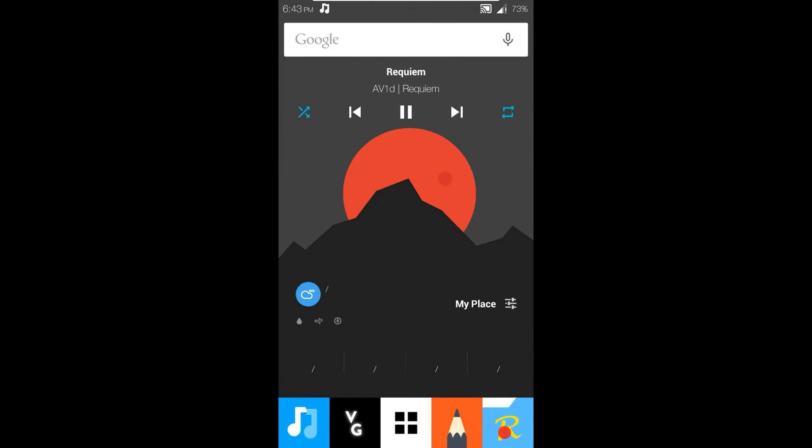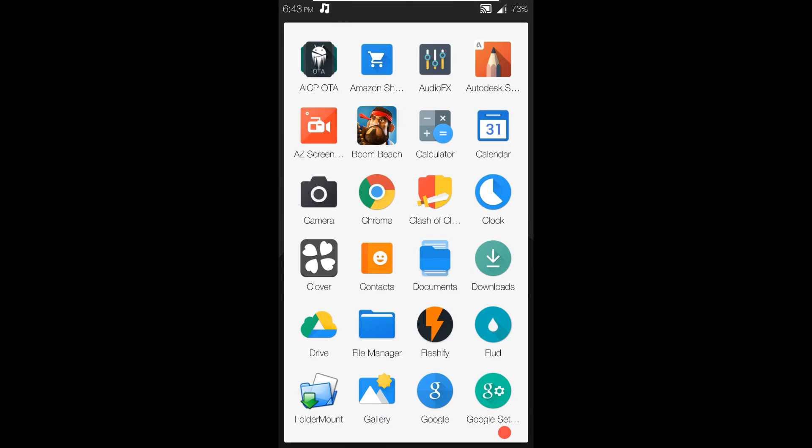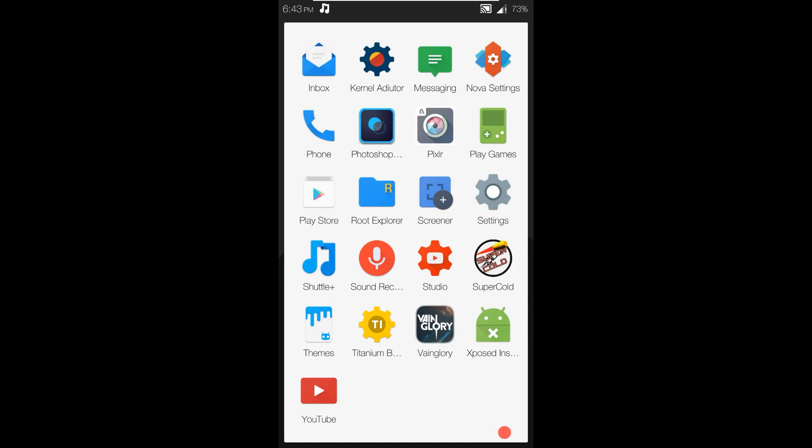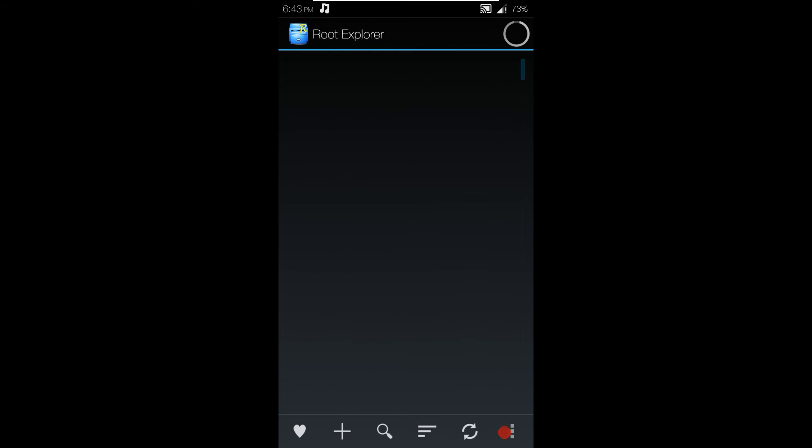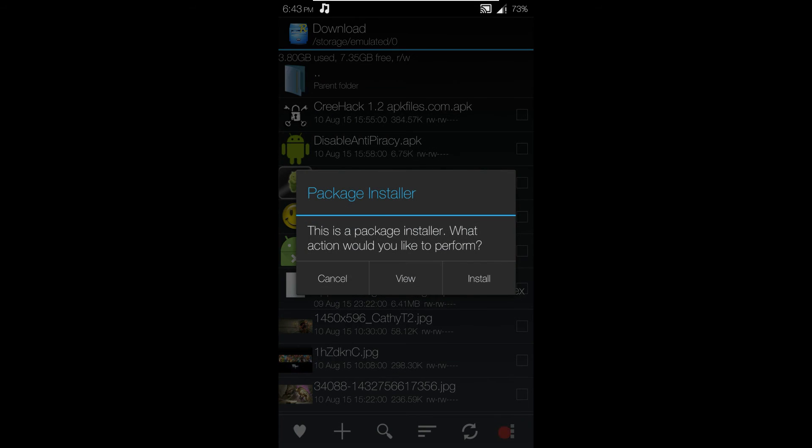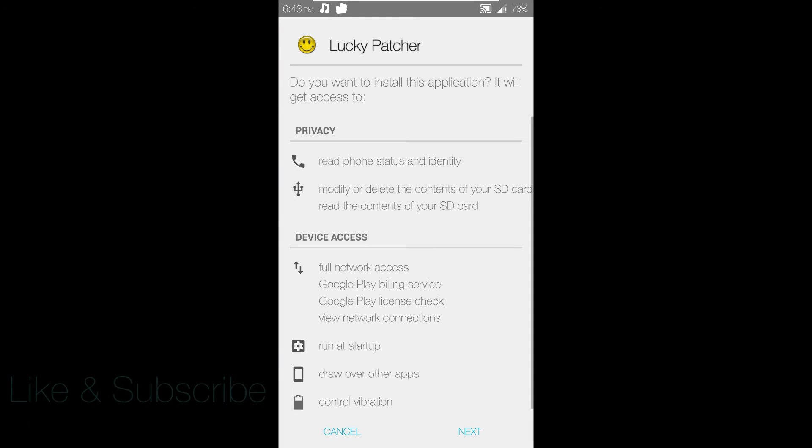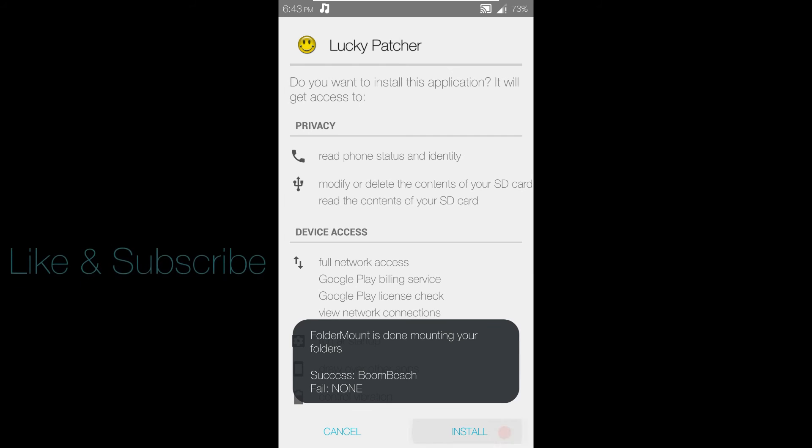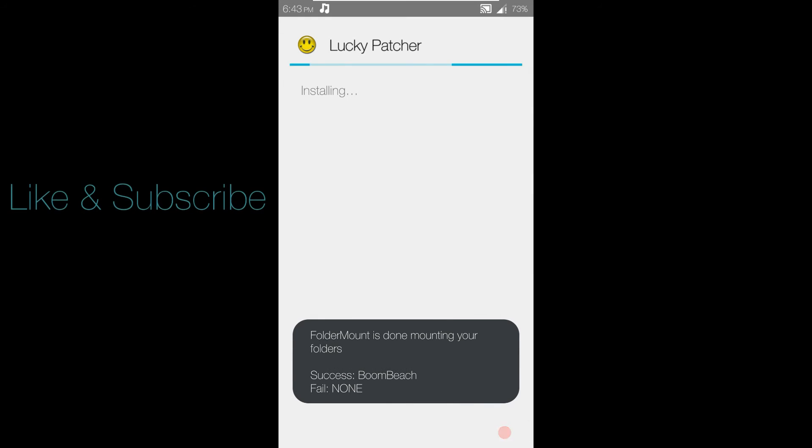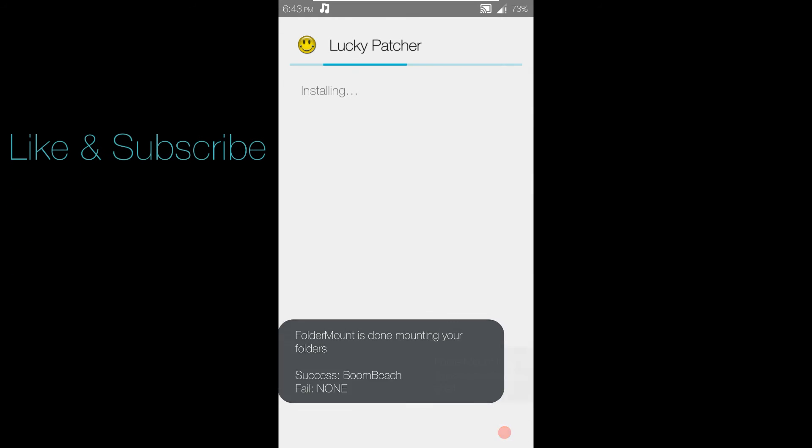And we're back. I just rebooted my phone right now, and I'm just going to go right back into Root Explorer, back to where I had my APK saved. Now, if I want to go back to Lucky Patcher and install it now, that message will now be gone. Oh, come on, footer mount. You're blocking my stuff.